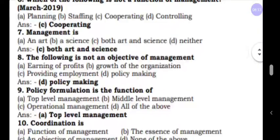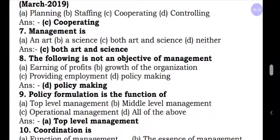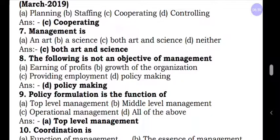Question number eight: Which of the following is not an objective of management? Option A, earning of profit; B, growth of the organization; C, providing employment; D, policy making. Earning of profit and growth are organizational objectives. Providing employment is a social objective. Policy making is not an objective of management — it is a compulsory duty of top level management. Policy making or framing of rules and regulations helps in the survival of the organization and creates discipline.